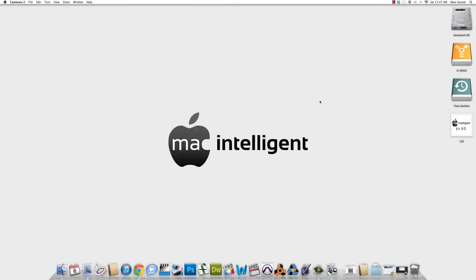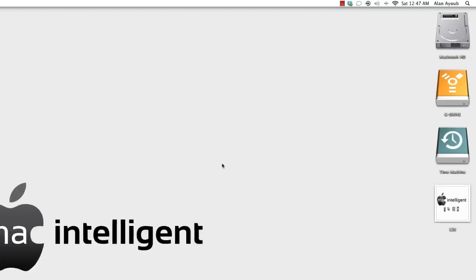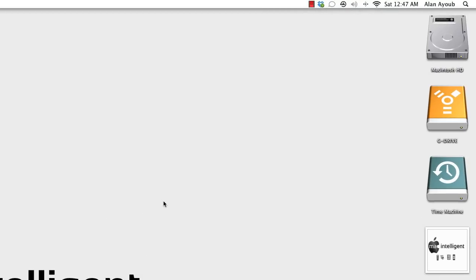Hey, Alan Ayoub here with Mac Intelligent. And today I'm going to show you how to change the icon of your hard drive.